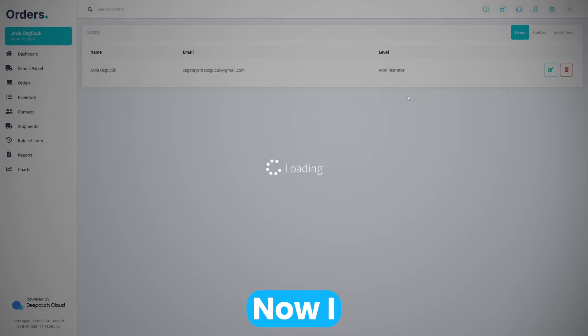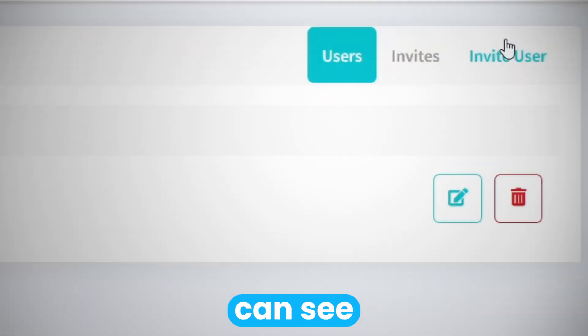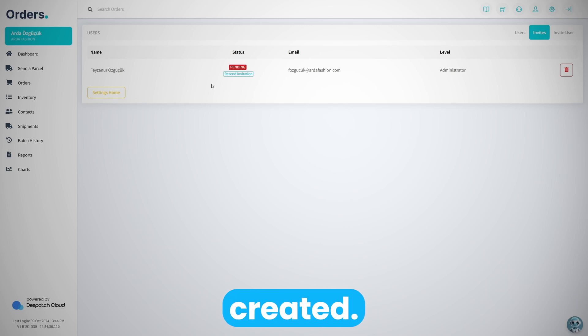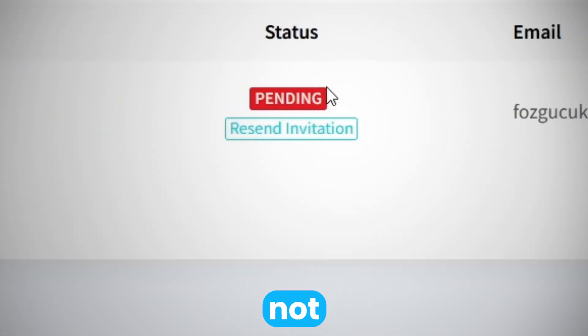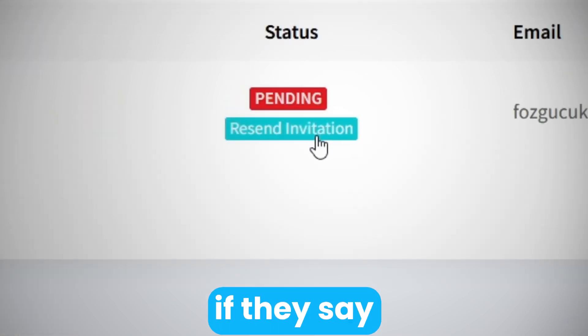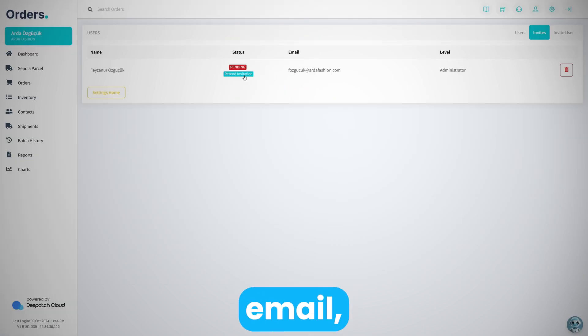If I refresh this page now, I can see the current invitations I have, whether they've accepted my invitation or not. I can see them with the status here. I can resend if they say they want to receive the email.